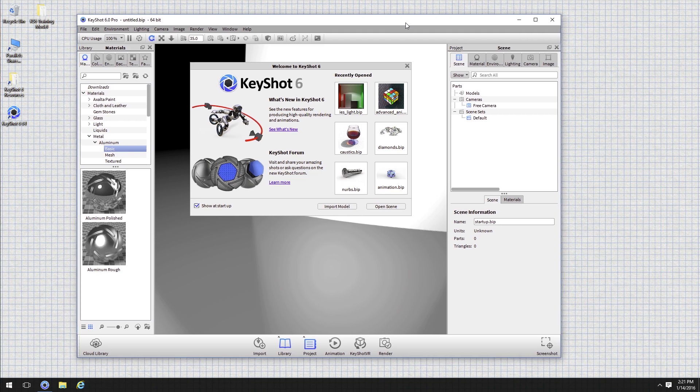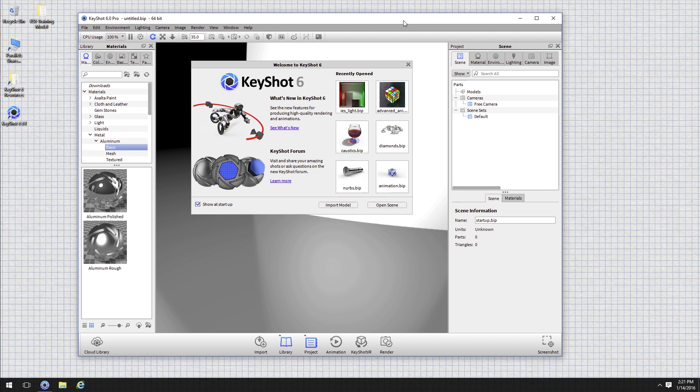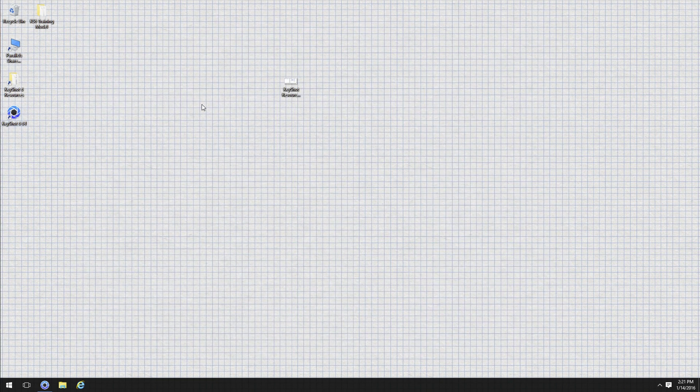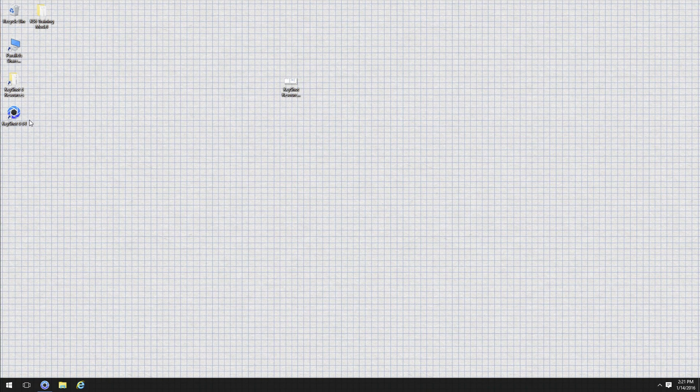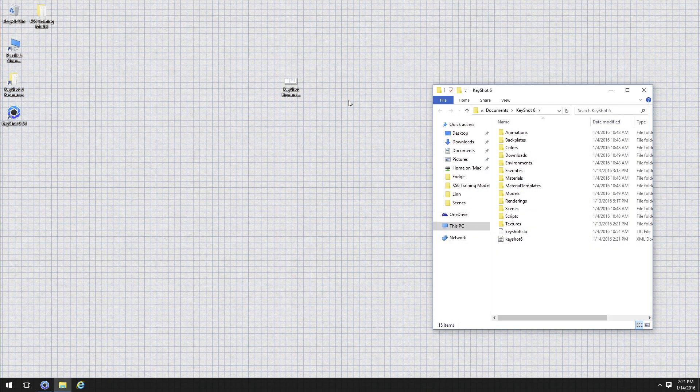Before we actually get into some of the details, let's talk a little bit about some of the resources you have available to you when you're working with KeyShot. If I just minimize this for now, you'll notice that usually when you install KeyShot on your desktop you get a folder that says KeyShot 6 resources.